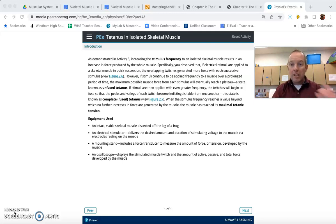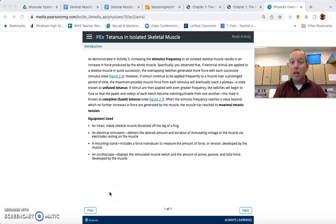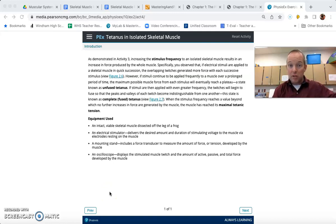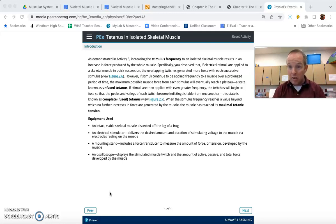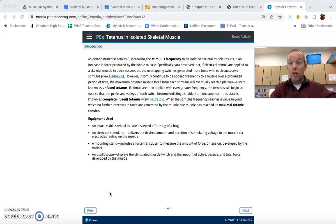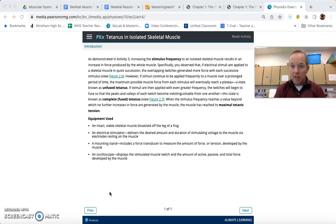If you keep increasing the frequency, applying more frequent stimuli, eventually it's going to end up looking like a straight line — those peaks and troughs essentially disappear. When it ends up like a straight line, we call that complete or fused tetanus. There will be a point at which we reach a frequency value beyond which there is no more increase in force. When we get to that point, that's what we call maximal tetanic tension, tetanic referring to the phenomenon of tetanus.